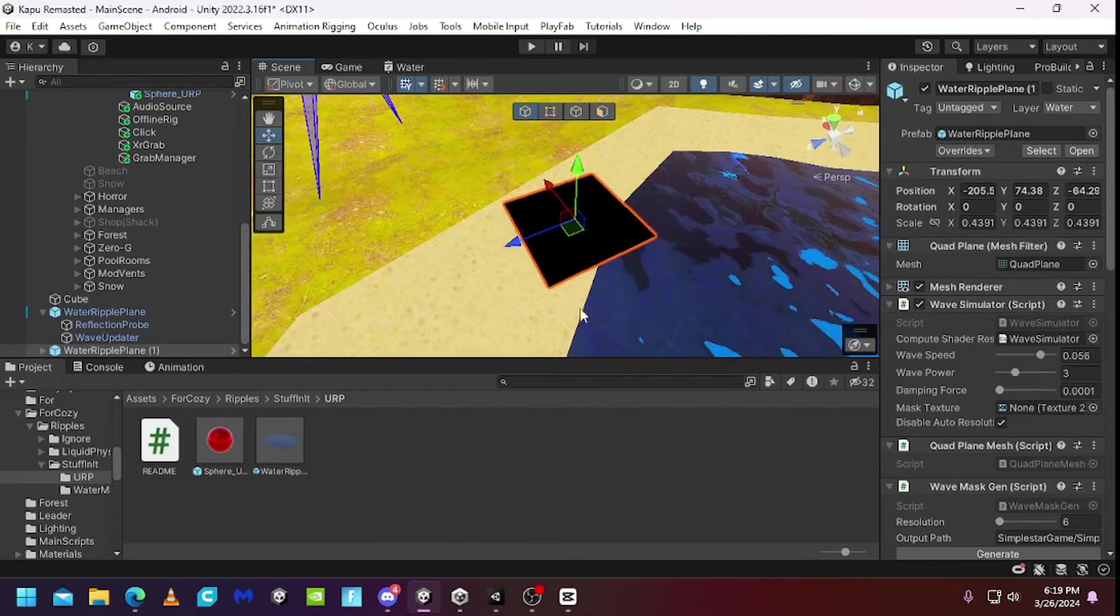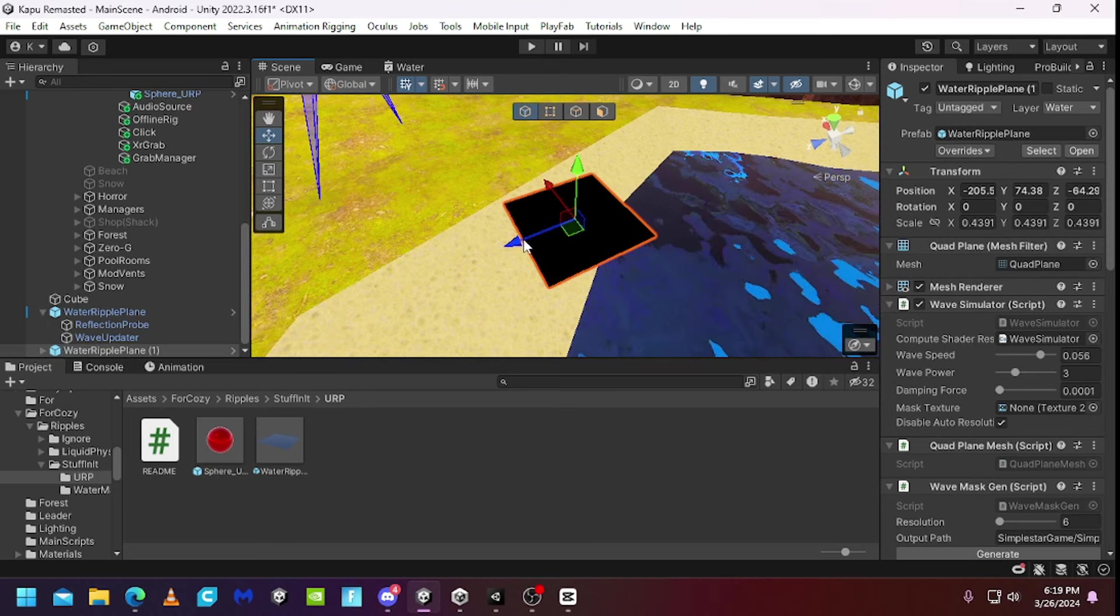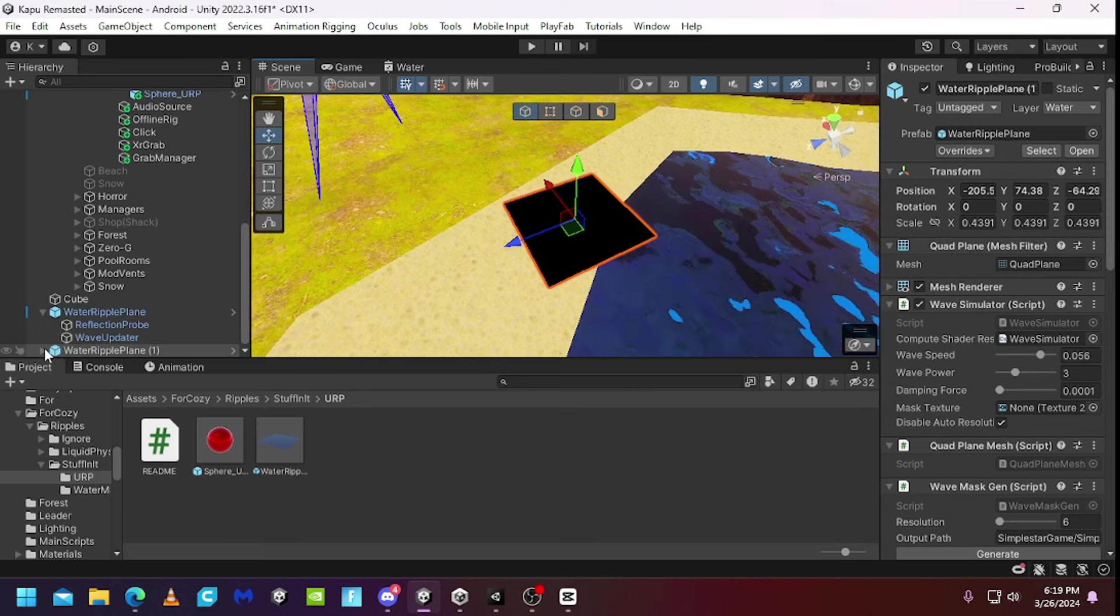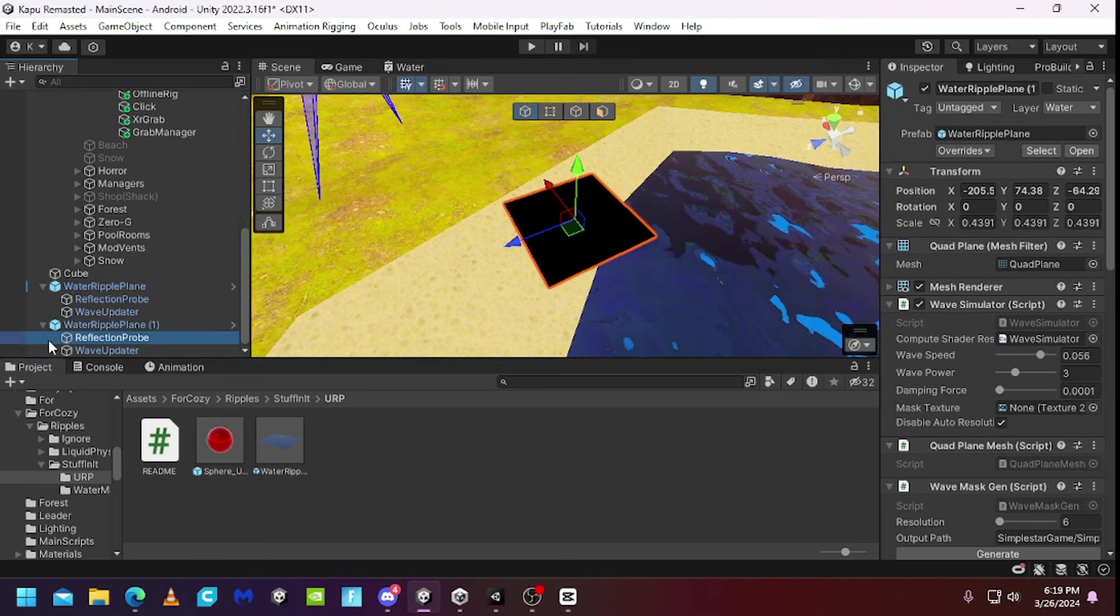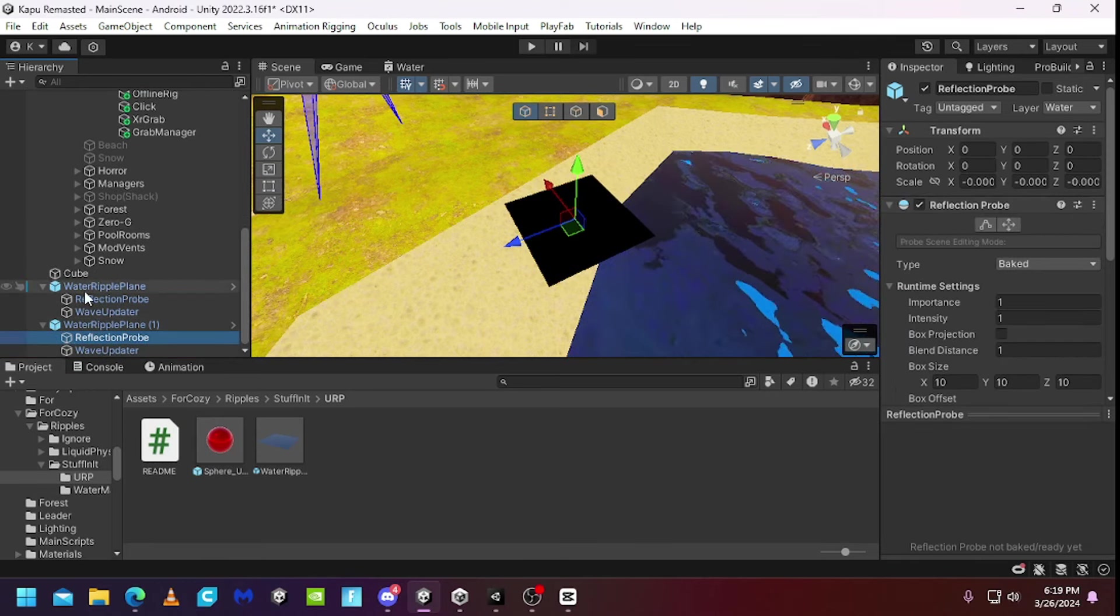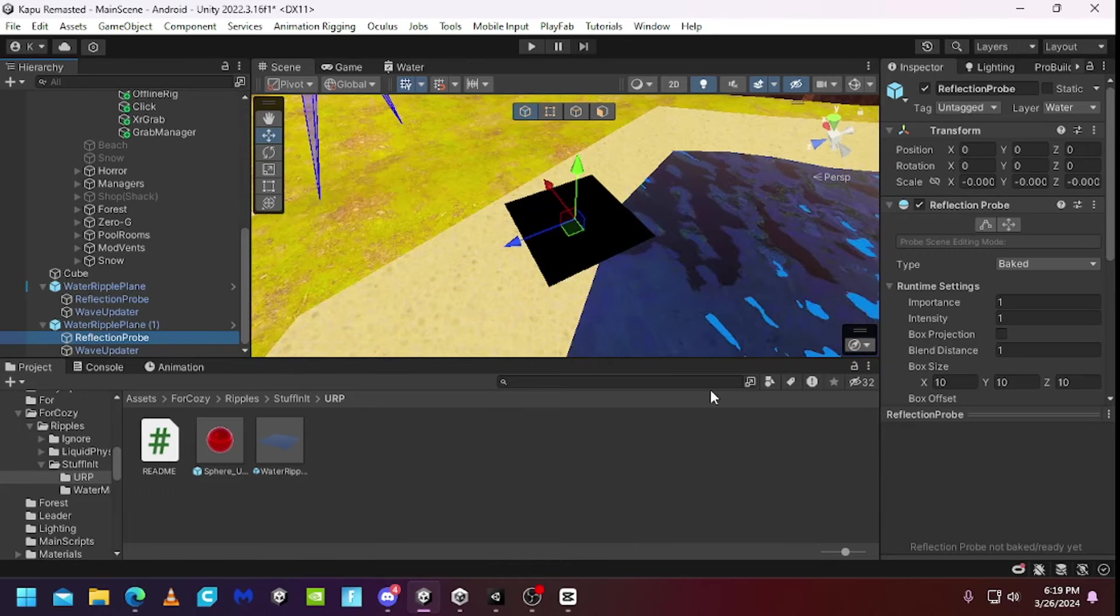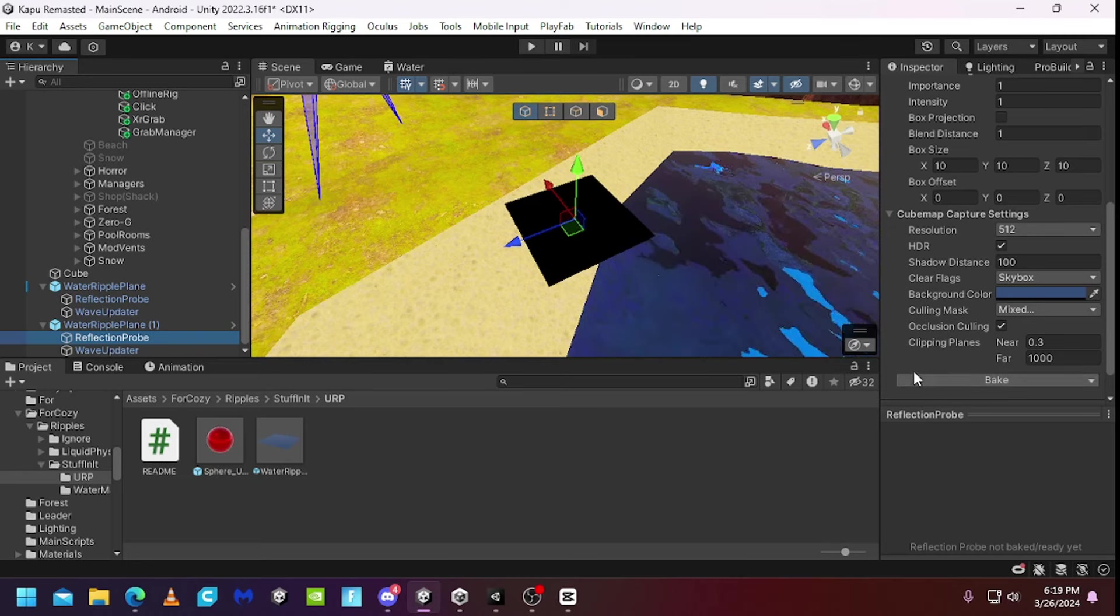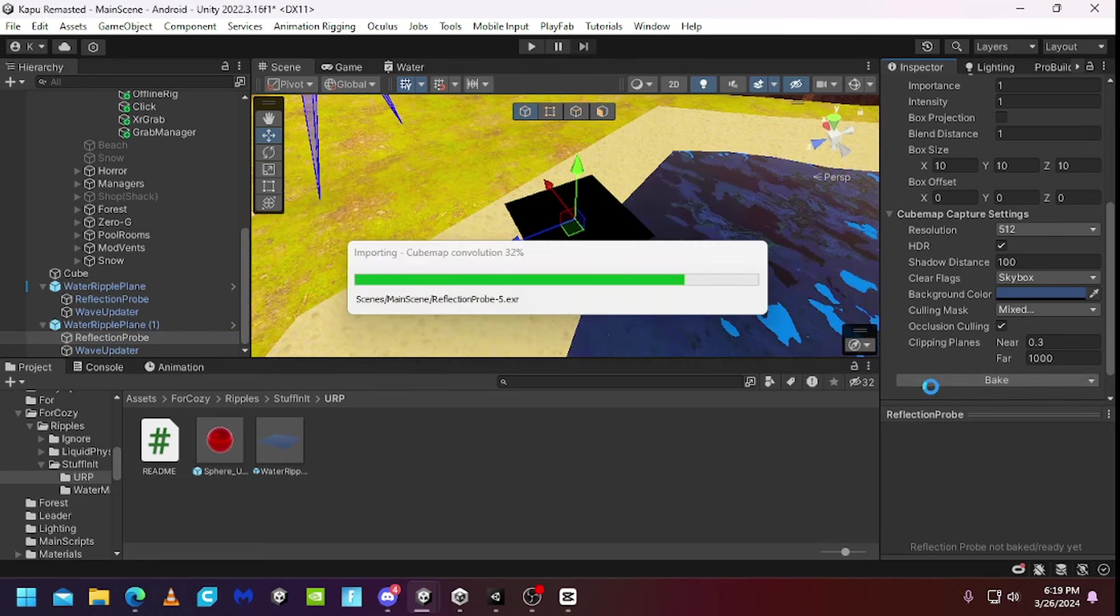And basically this is the main part of where you can put the ripples. So if it's black, just open it in the inspector. Then you want to go to the reflection probe and click bake. It will take a little second to bake but don't worry about that. So just wait for it.